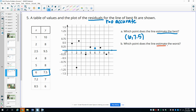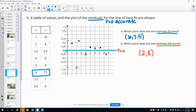For the worst estimate, we want the point furthest away from 0. One point above is between 0.5 and 0.75, and another below is between negative 1 and negative 1.25. That lower point is the furthest away, so the point 0.28 has the worst estimate — the line of best fit performed poorest for that data point.